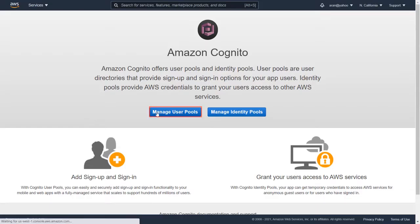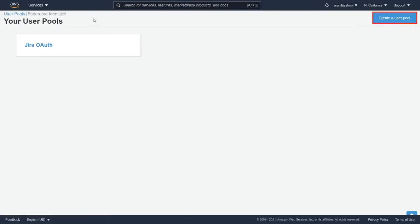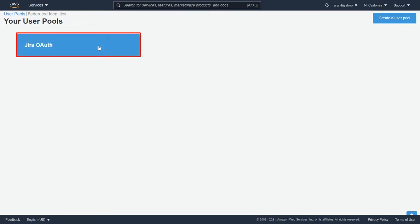Go to Manage User Pools. You can create a new pool by clicking on the Create a New Pool button on the top right corner. Here we will select the already created pool.